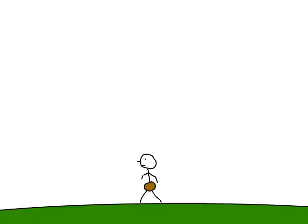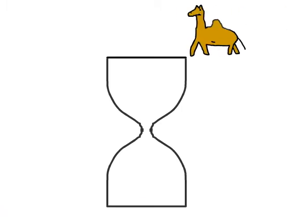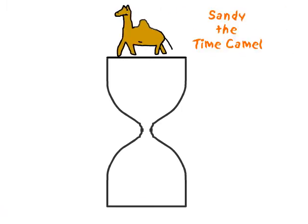And we were talking about how primitive man measured time. He took a glass jar and had Sandy the Time Camel fill it with sand halfway.